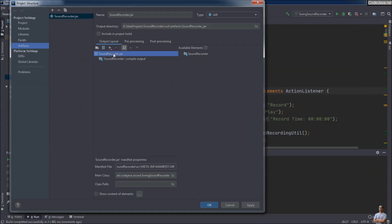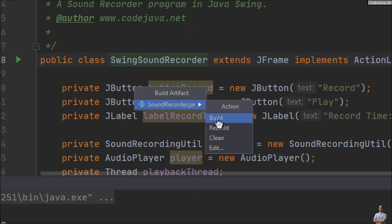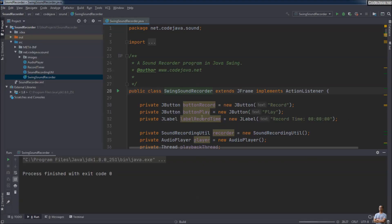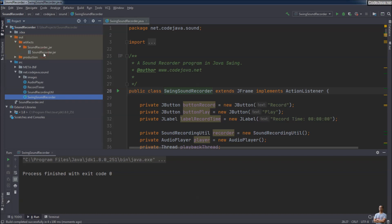You can change the file name — I'll leave it as is and click OK. Now let's build the executable JAR file: Build > Build Artifacts, then click the Build action for the artifact SoundRecorder. You can see the SoundRecorder JAR file appears here.